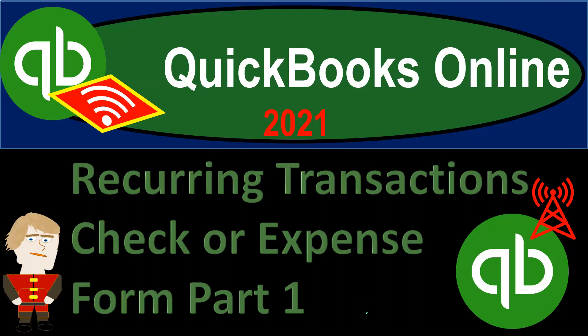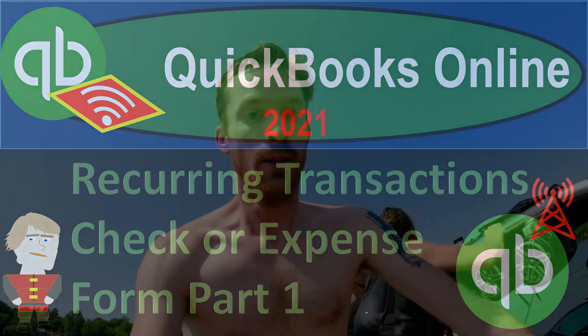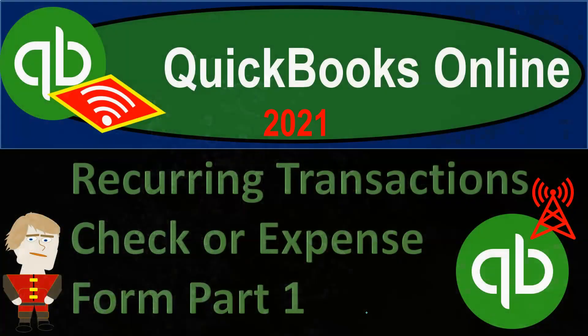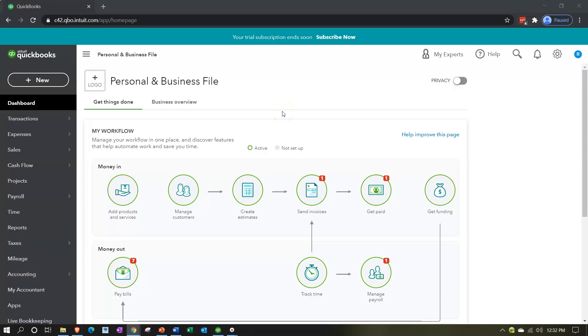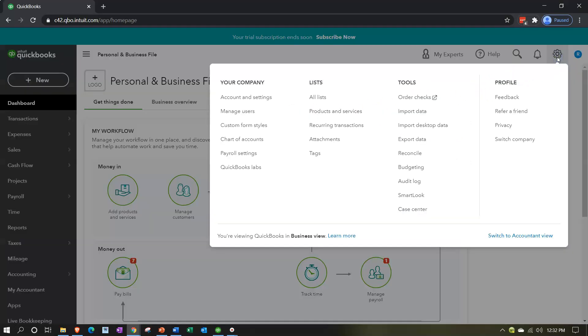QuickBooks Online 2021 recurring transactions - check or expense form, part one. In our QuickBooks Online practice file, in prior presentations we set up recurring transactions related to bills. This time we're looking at recurring transactions related to check forms or expense forms.